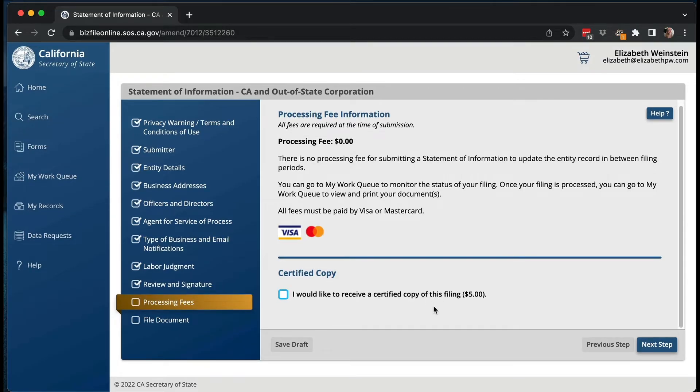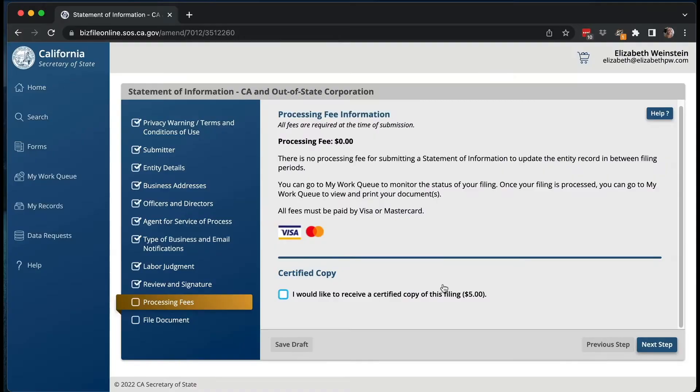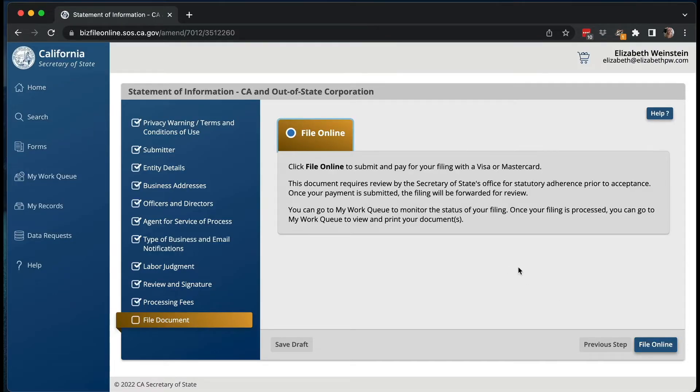Do you want to get a certified copy of this filing? I don't usually get a certified copy of the statement of information. However, I usually get a certified copy of the original forming documents when I file an LLC, and probably for any amendment. The processing fee is $0 because it's not due yet — normally I think it's going to be $20, though that might change by the time you're watching this. Then you would go to the next step and actually file it.